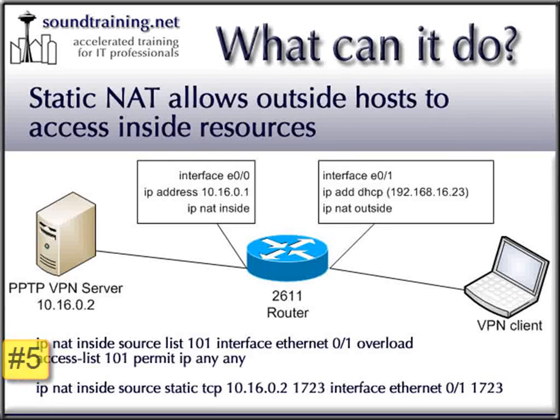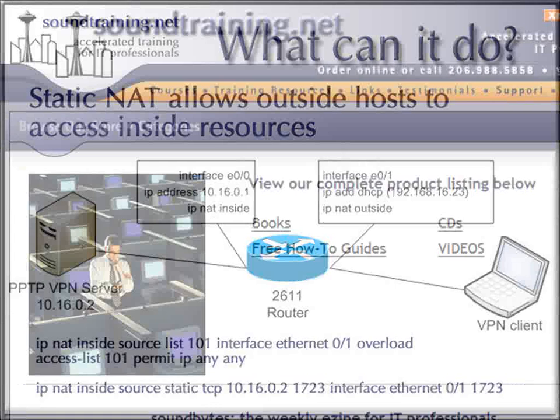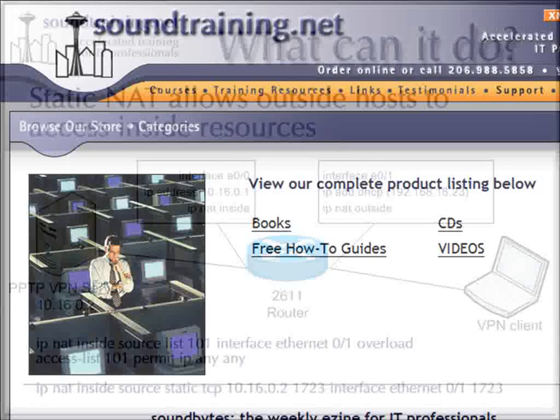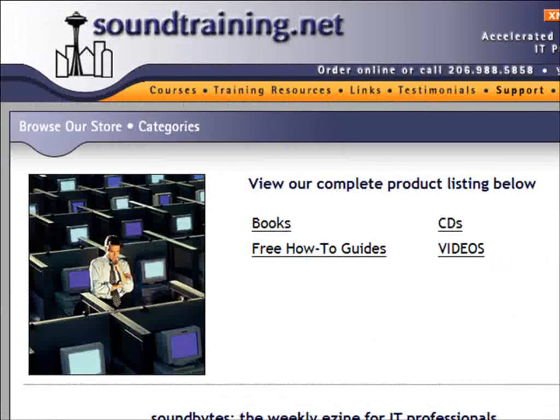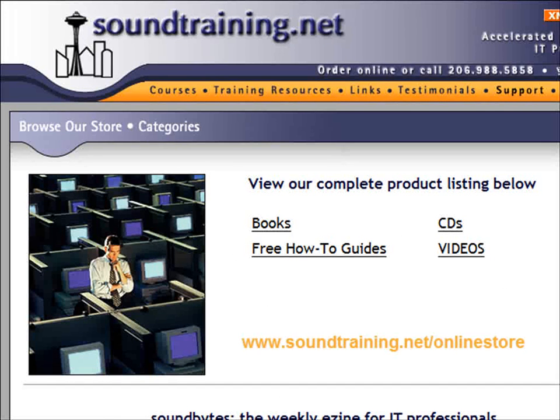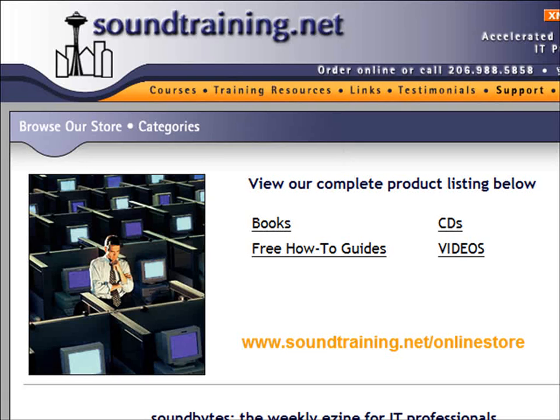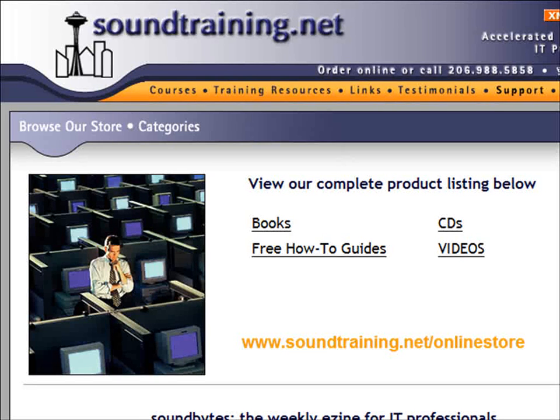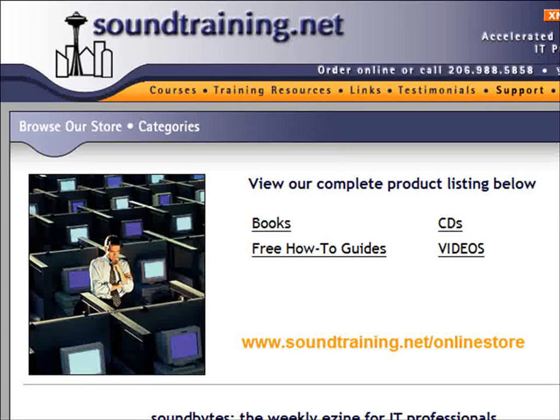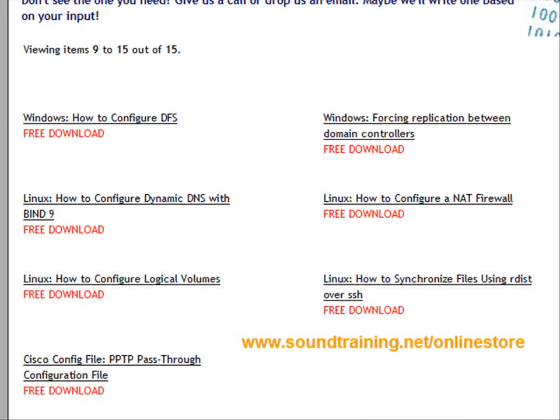I've placed a text file of this actual configuration on the soundtraining.net website for you to download and follow along as I demo the configuration. It's free. All you do is just point your browser to www.soundtraining.net/online store, click on the link for free how-to guides, go to the second page, and then click on Cisco config file PPTP pass-through configuration file.